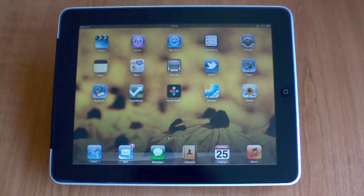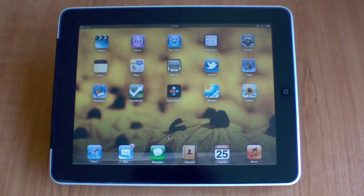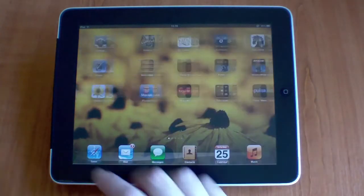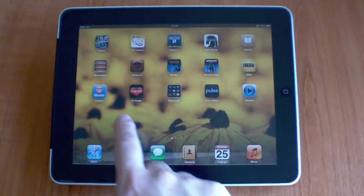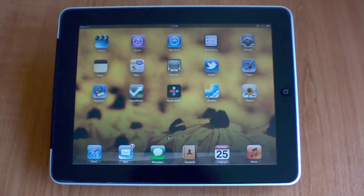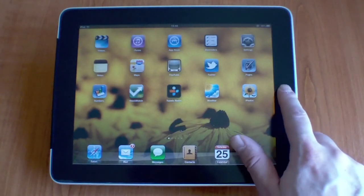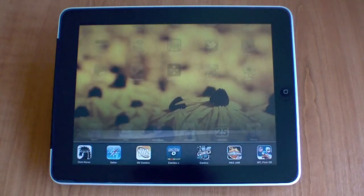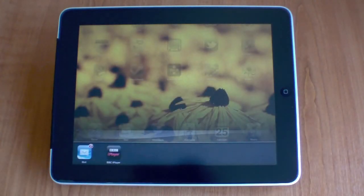If you start to find that applications on your iPad are not running quite as quickly as they once did, more than likely this is because you're running too many applications on the iPad at once. If you double click on the home button, you'll be able to see all of the applications that are currently running on your iPad.